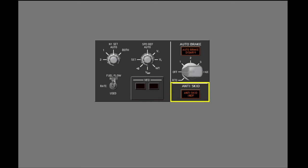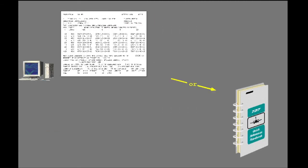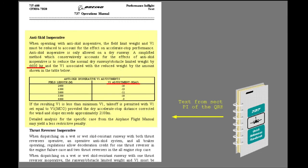If the anti-skid is inoperative or deactivated per the MEL, the airplane's wheel braking performance will be greatly reduced because the normal anti-skid protection is not available. This reduction in wheel braking capability can be accounted for by computing new takeoff data based on anti-skid inoperative. Another option is to apply a simple conservative weight reduction and V1 adjustment provided in the QRH, found in the text section of the performance in-flight section of the QRH.